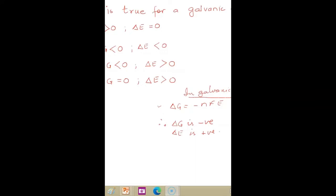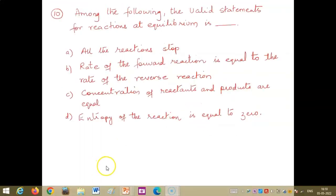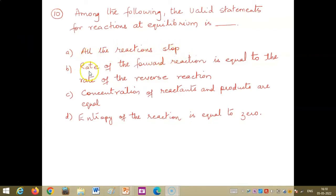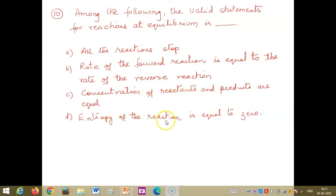Among the following, the valid statement for a reaction at equilibrium: all reactions stop is incorrect; concentration of reactants and products being equal is incorrect. The correct statement is that the rate of the forward reaction is equal to the rate of the reverse reaction, and the entropy change of the reaction is equal to 0.